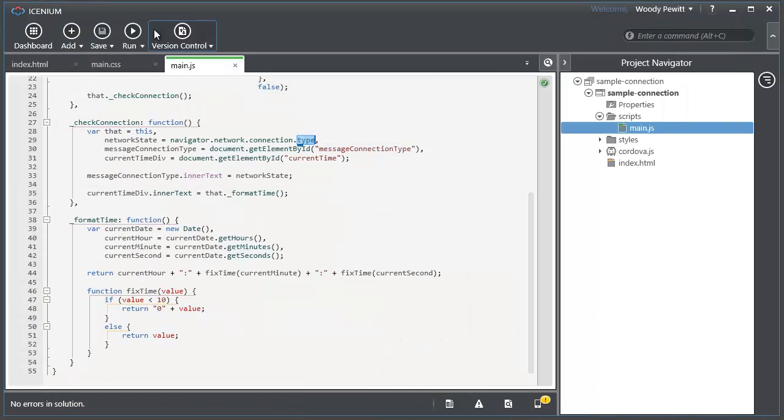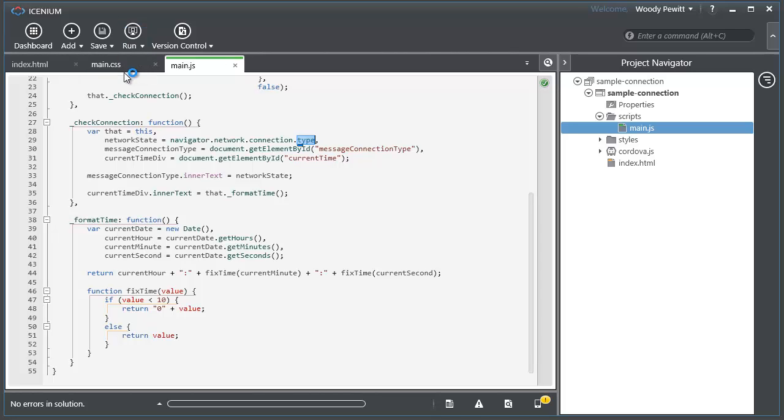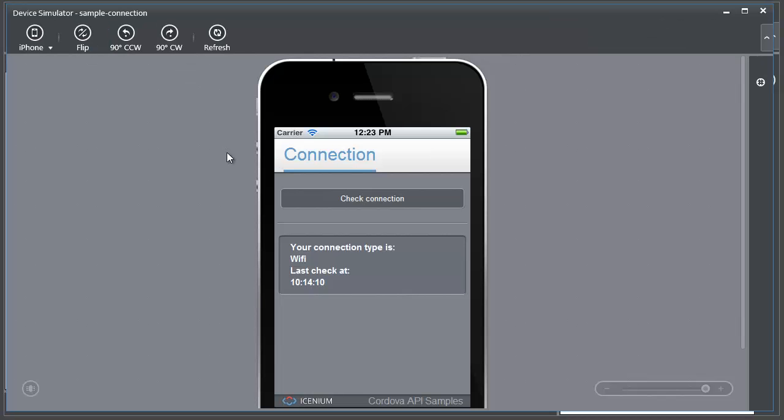Let's go ahead and run this and see what this looks like. We'll run it in a simulator so you can see it. Here's the simulator that's popped up. You can see the current connection - that we have a Wi-Fi connection, what time it was last checked.